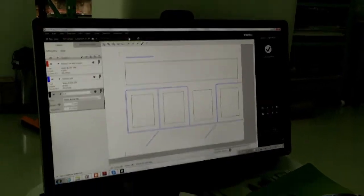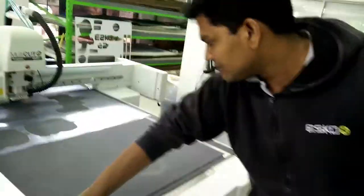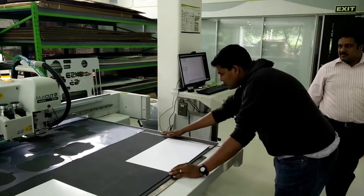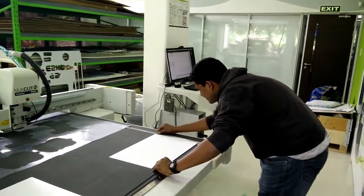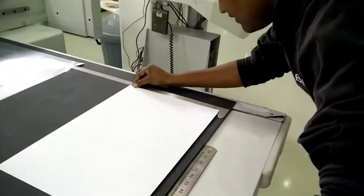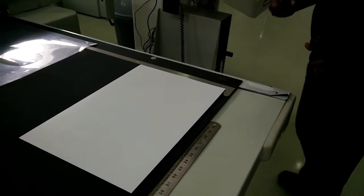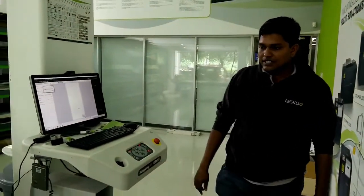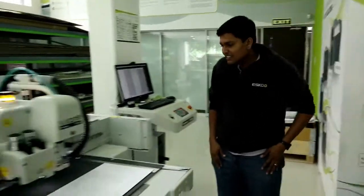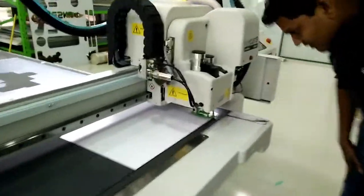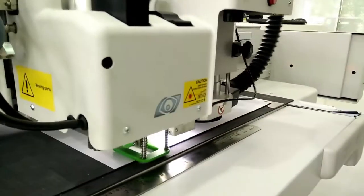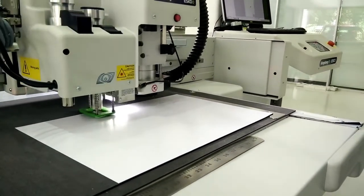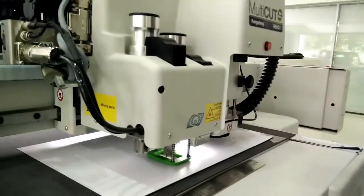Next step is the cutting of the counter and the actual file. So, what we do, is we have the ruler kit, using which I can align the counter file. Once this is aligned, I just run the job. Now, I am using a standard static knife tool.